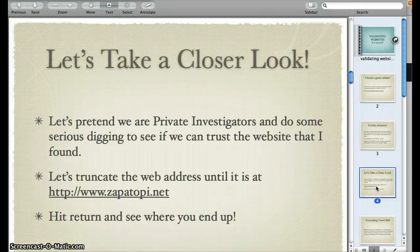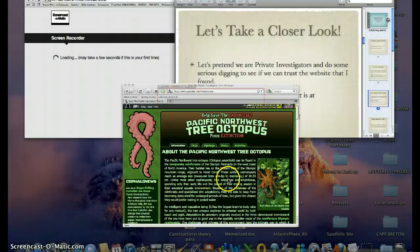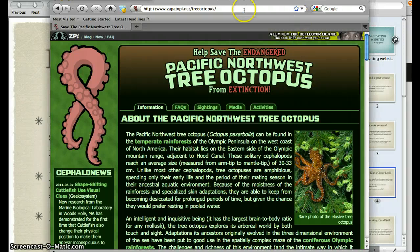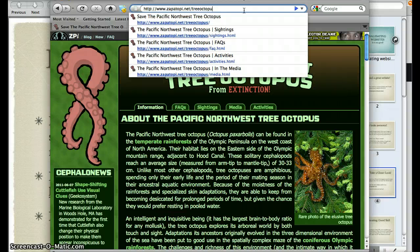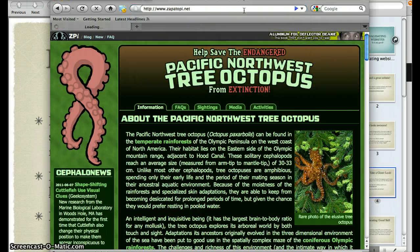Let's take a closer look at what we've got here. We're going to pretend we are private investigators and do some serious digging to see if we can trust the website I found. We're going to begin with truncating the web address until it's at the root directory. To truncate a web address, put your cursor at the very back of the web address and back up until you are at the next slash. Delete that slash and hit return.